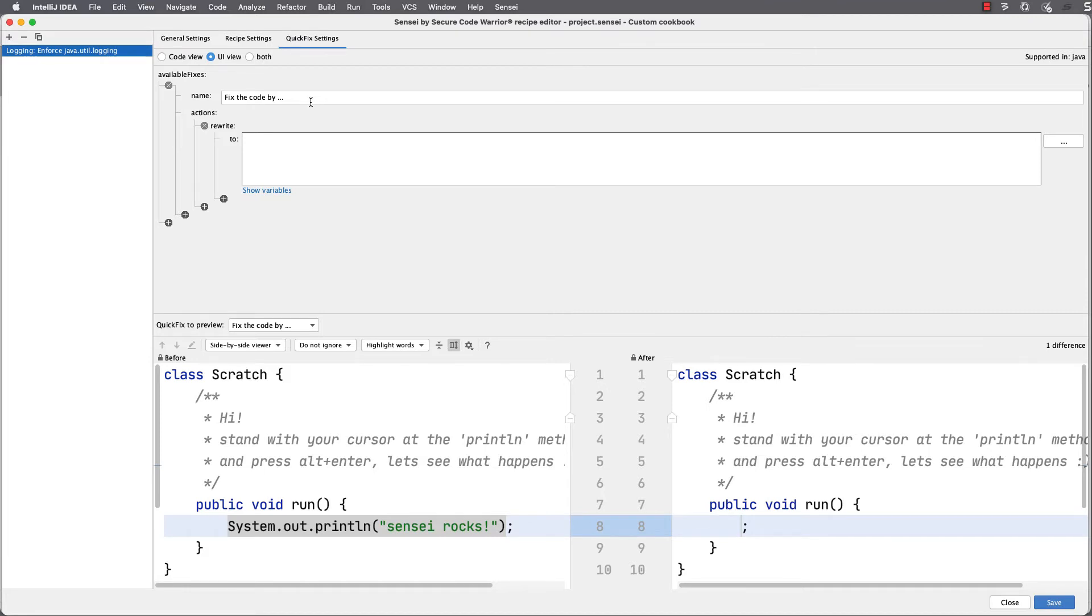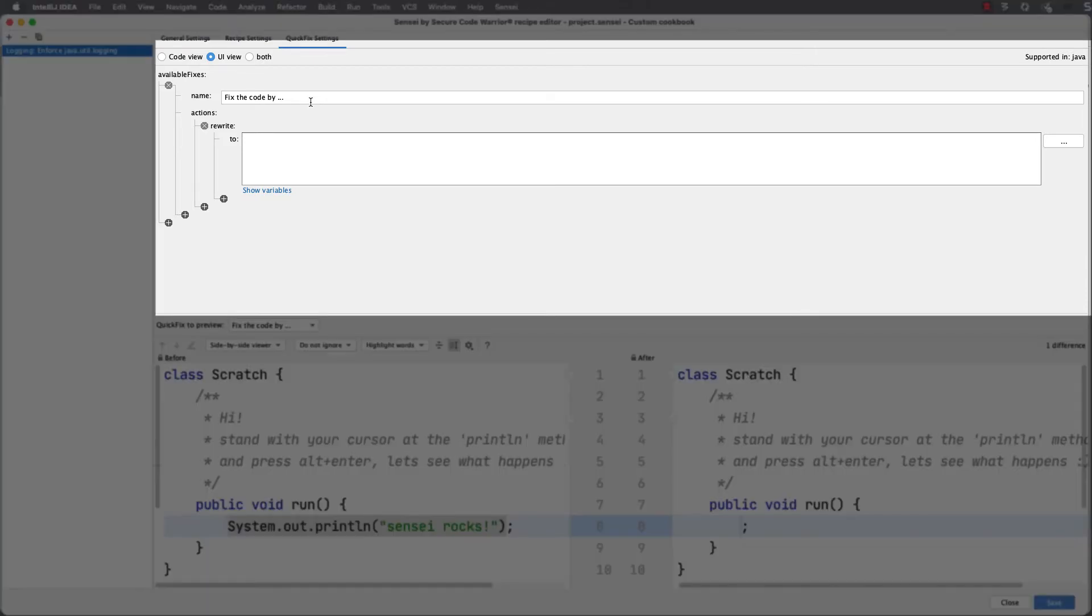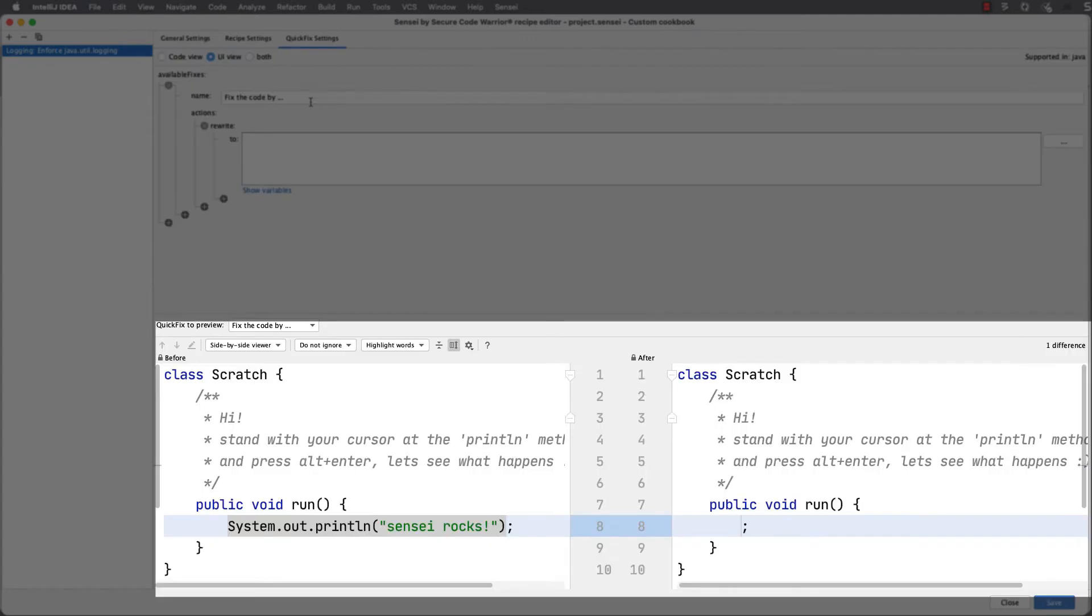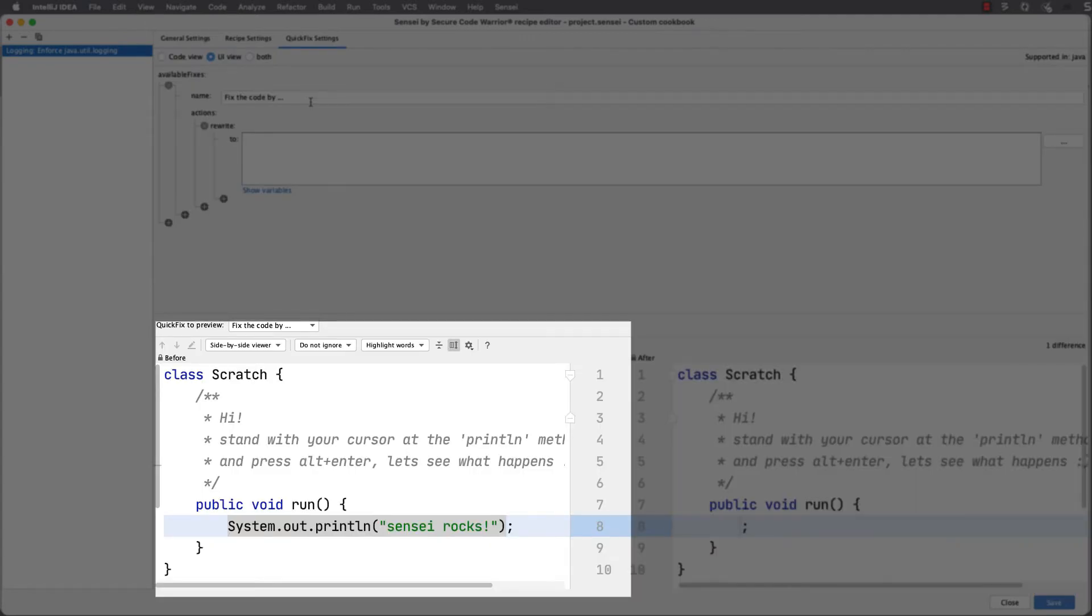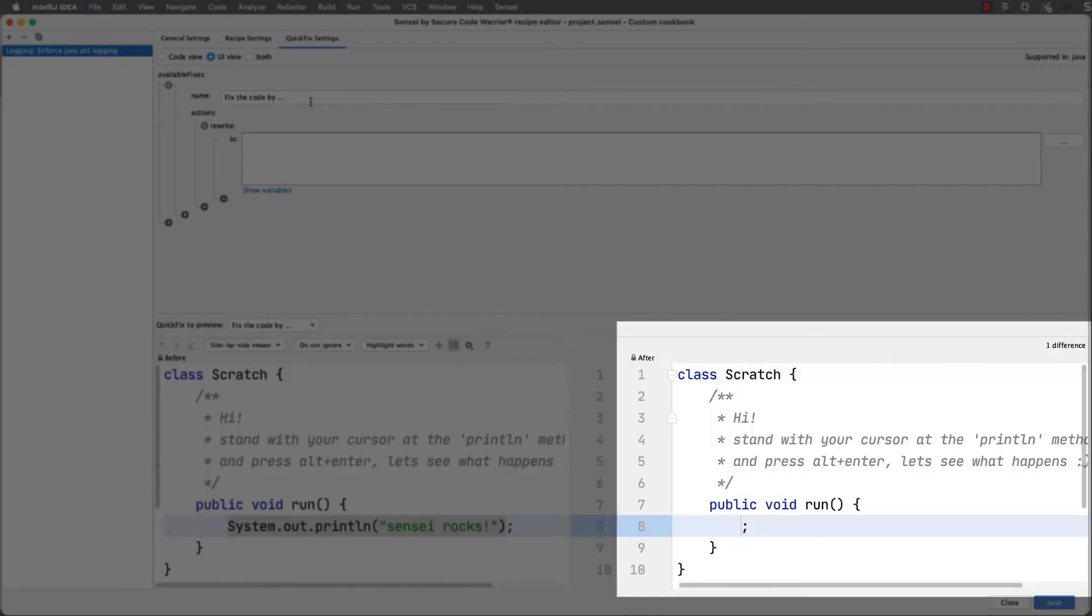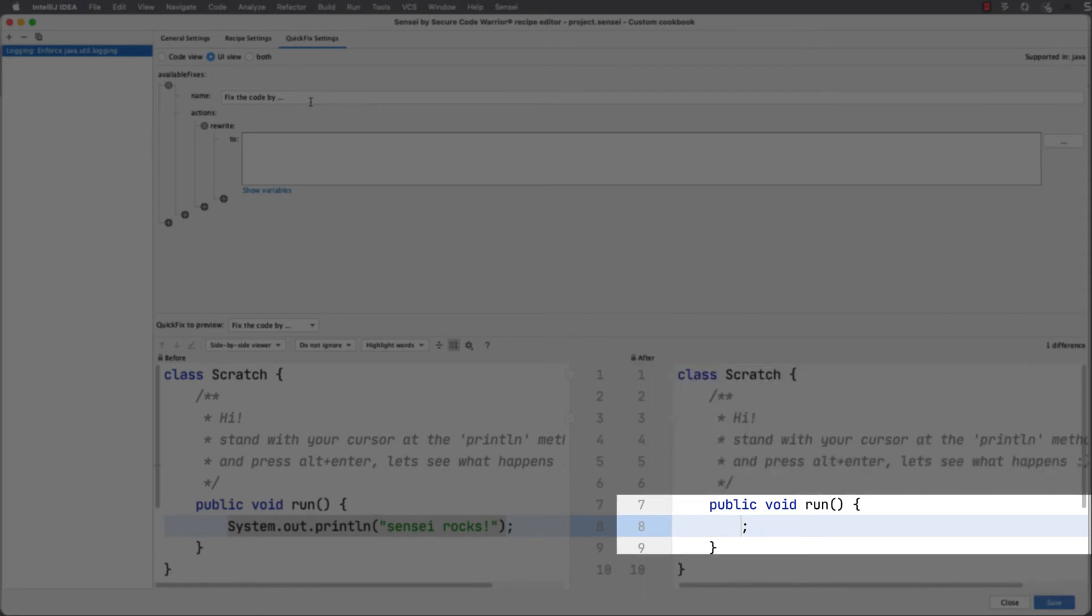Here I have my actions in the top part of the dialogue and a diff view at the bottom. The left of the diff view is my current code, and the right is what the code looks like when the fix is applied. At the moment we haven't written a fix, so all this would do is delete the line of code.